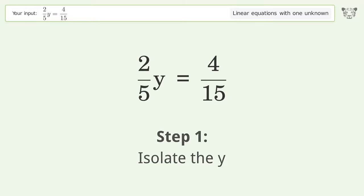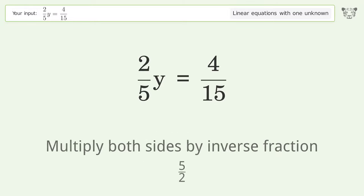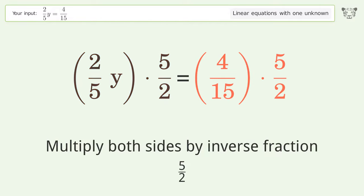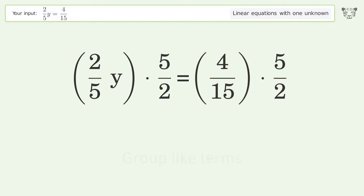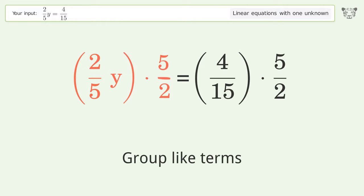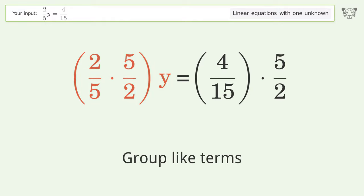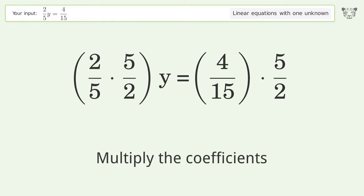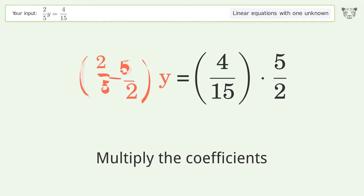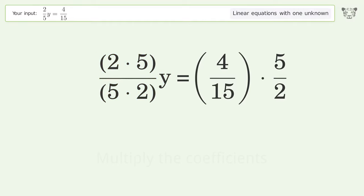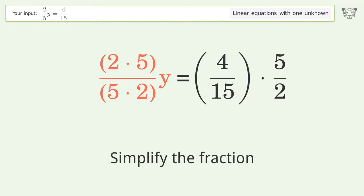Isolate the y: multiply both sides by the inverse fraction 5 over 2. Group like terms, multiply the coefficients, and simplify the fraction.